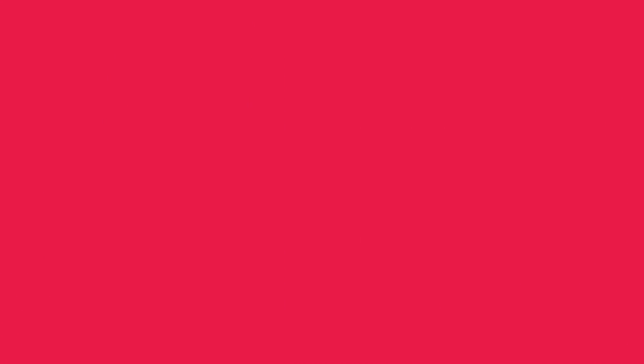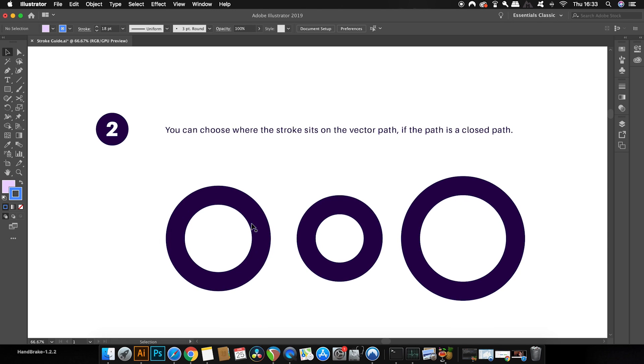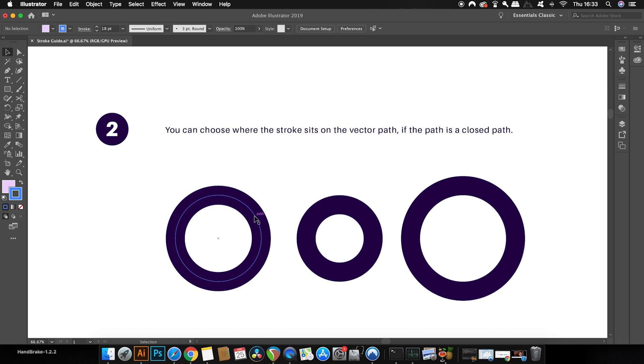But now let's look at the different ways that you can actually apply the stroke to the vector path. This is the standard way to apply a stroke to a vector path with the vector being in the middle of the stroke. However, we can actually go ahead and open the stroke window and change things somewhat. You can find the stroke window here or in the top drop-down menu.